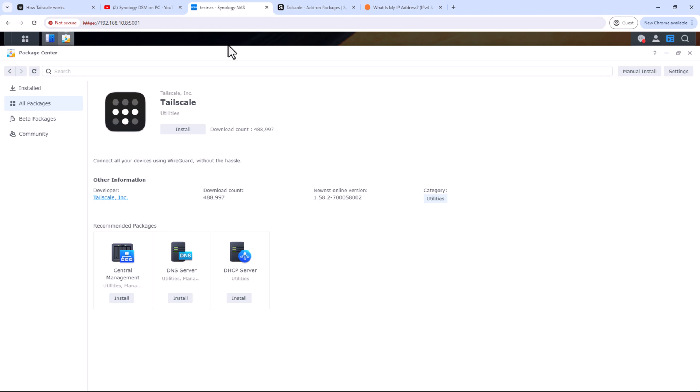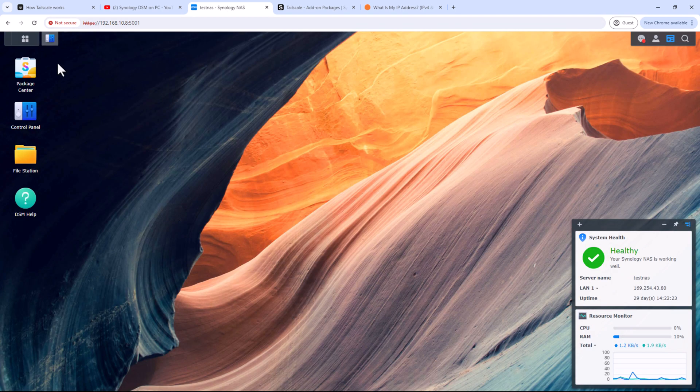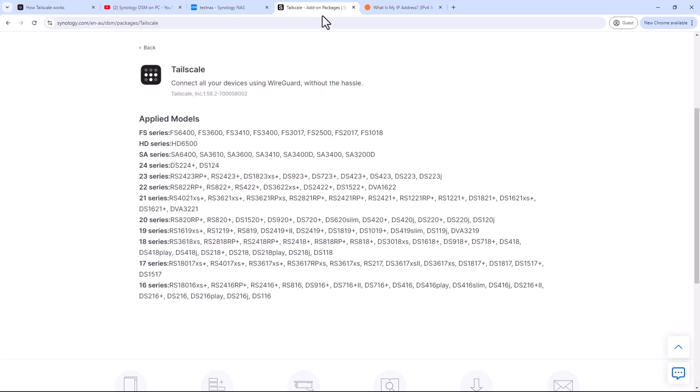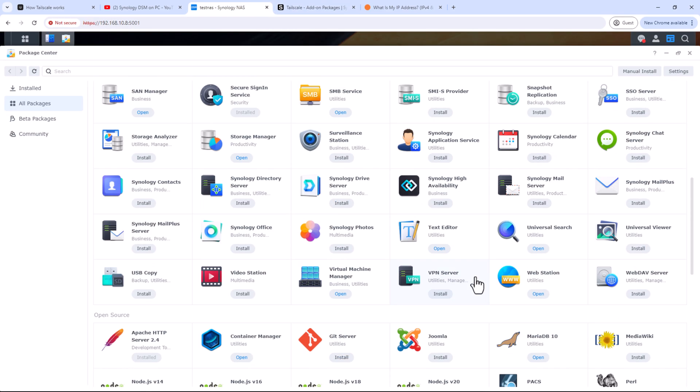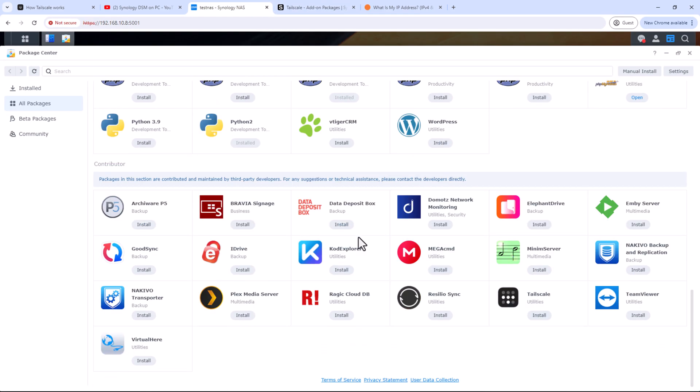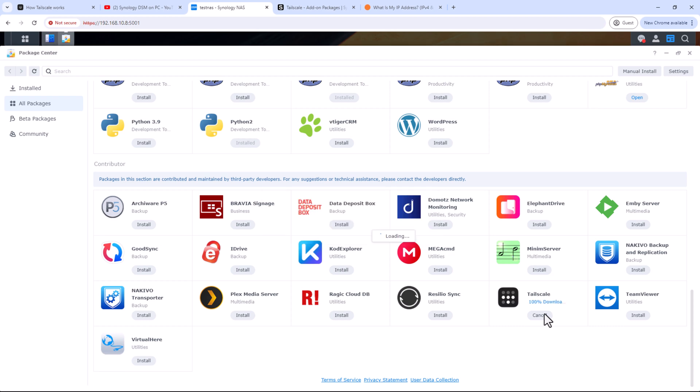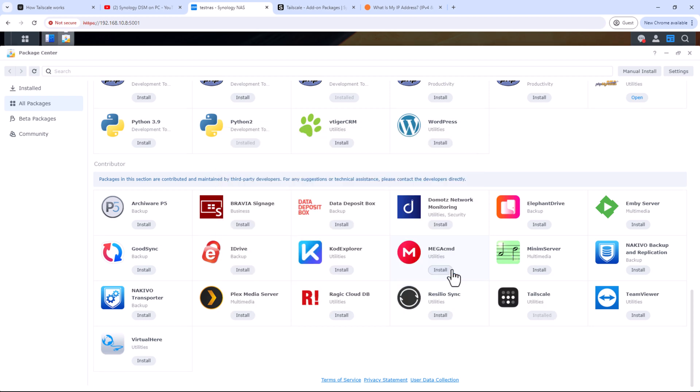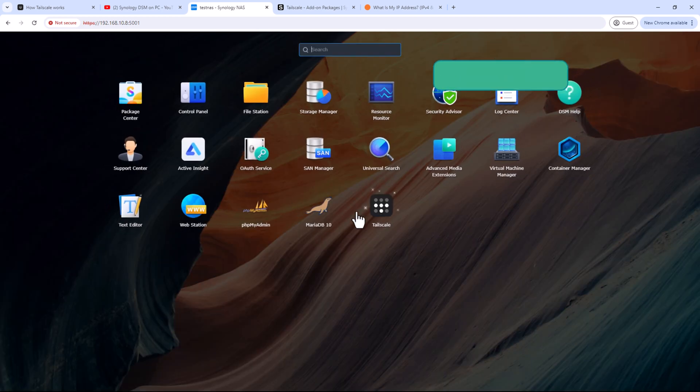First step is to install Tailscale on your Synology NAS from Package Center. You should be able to install it on most of the Synology NAS models. There's a list of supported Synology NAS models which support Tailscale. I'll leave the link to that list down in the description below. So go to Package Center and scroll down to third-party packages and install Tailscale from there. If you have a firewall enabled on your Synology NAS, you'll have to open the ports for Tailscale. Once the installation is complete, start the Tailscale package.